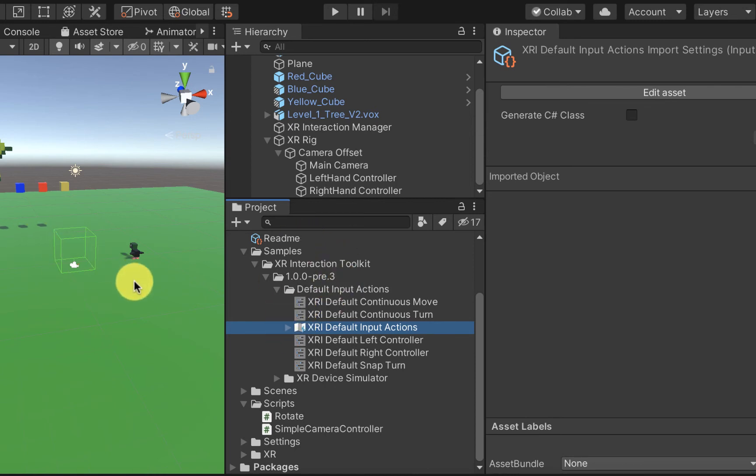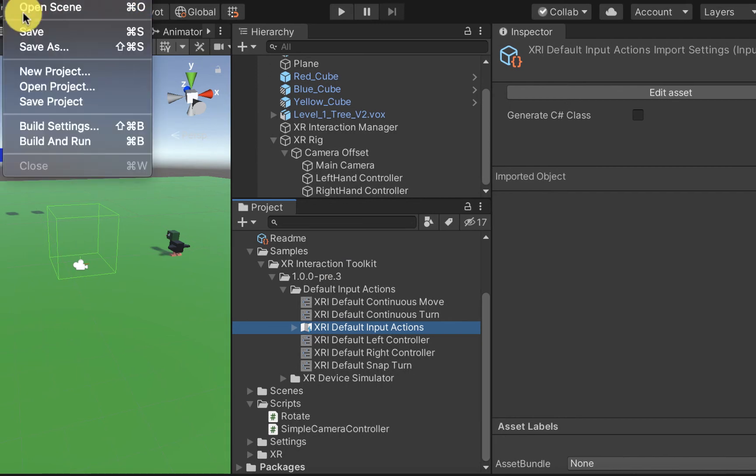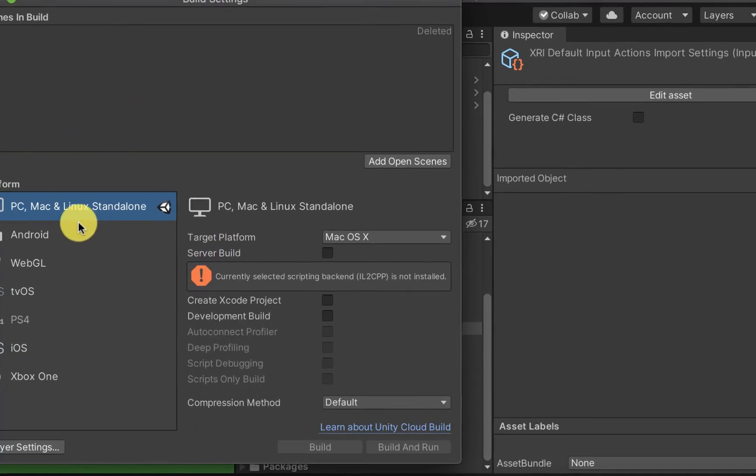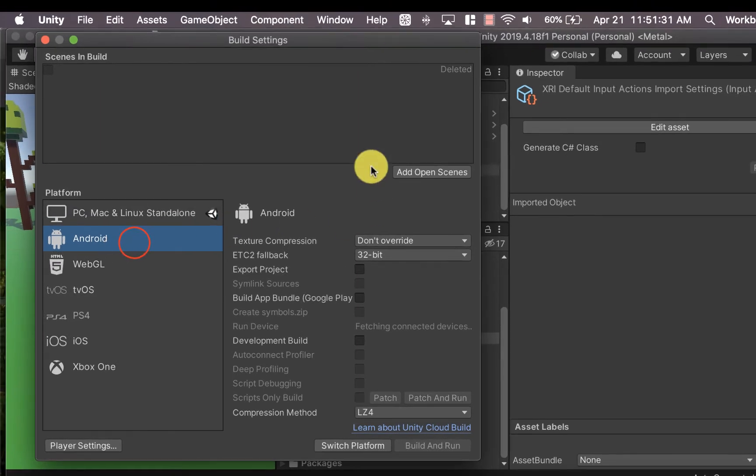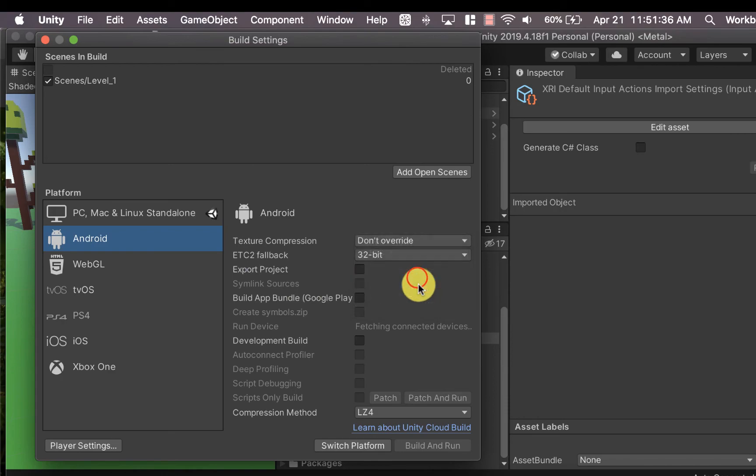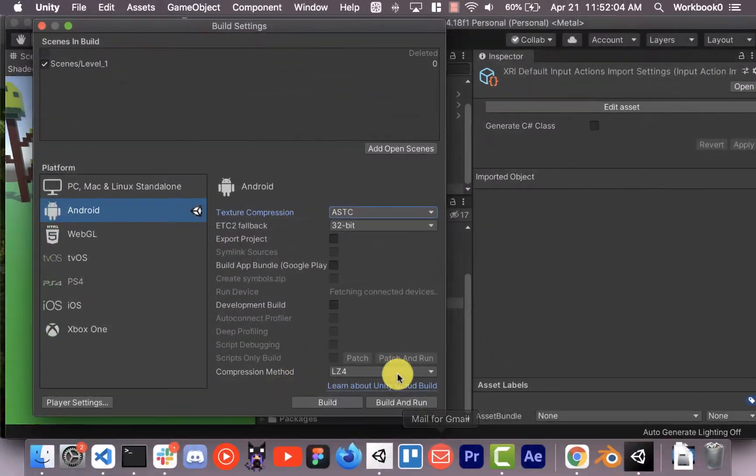Okay, so we should be good to go. Let's see what happens if we try to build it. Oh wait, that's the last thing we forgot to do. Build settings. We're going to go to Android. First, we got to add the open scene, Android ASTC, switch platform. Might take a second. Okay.